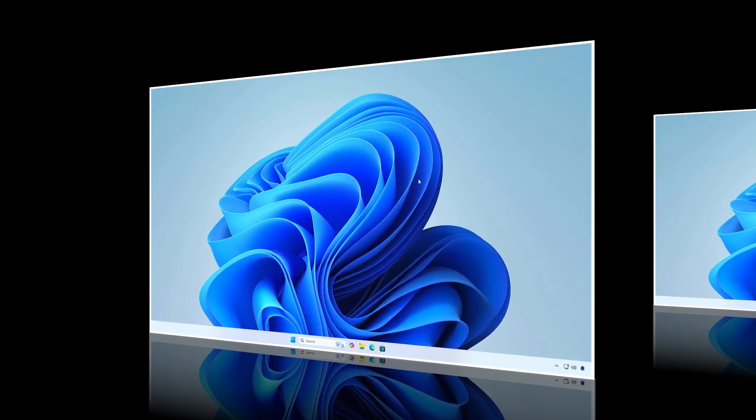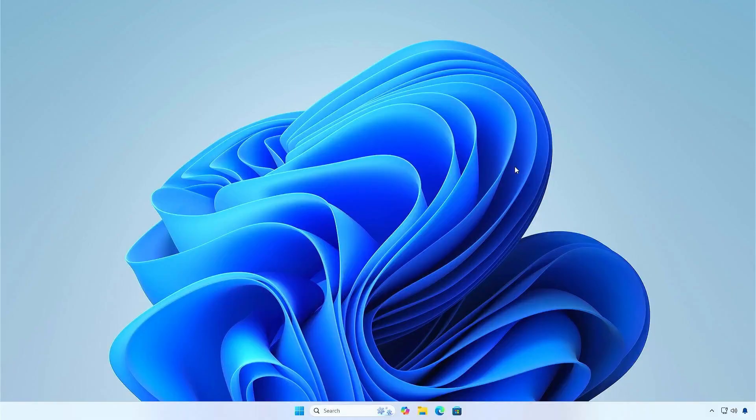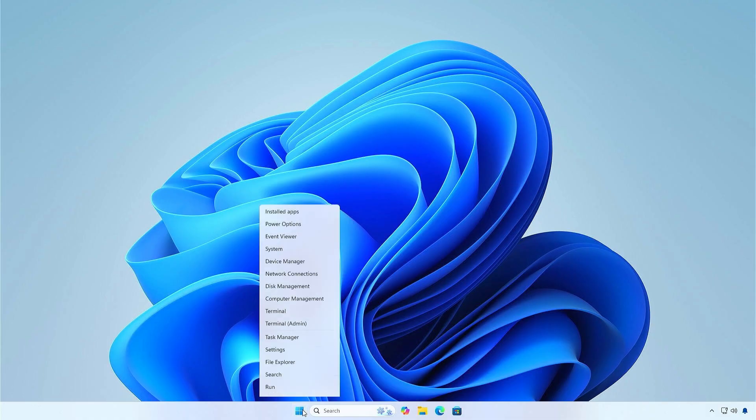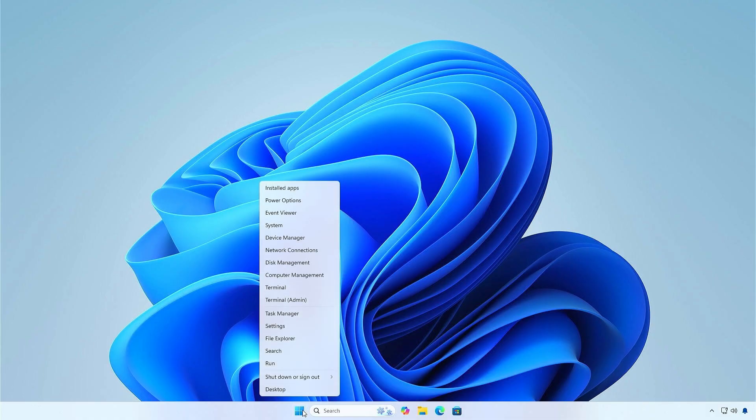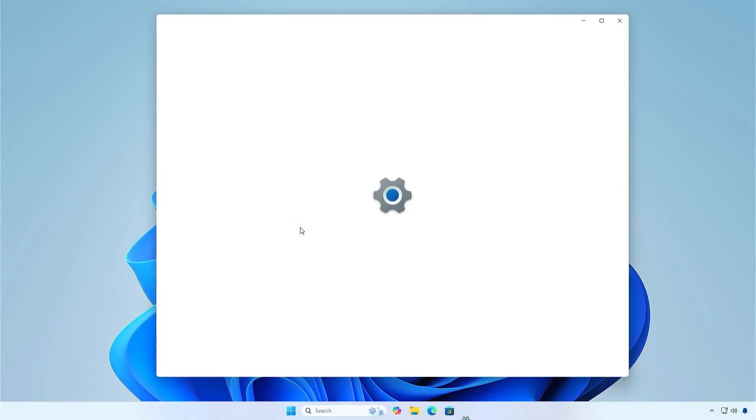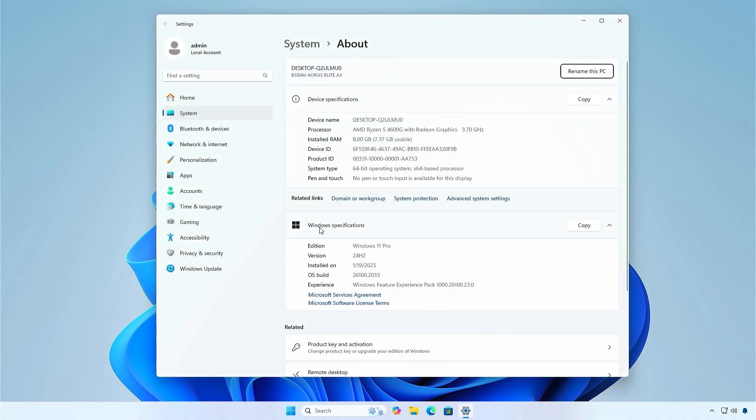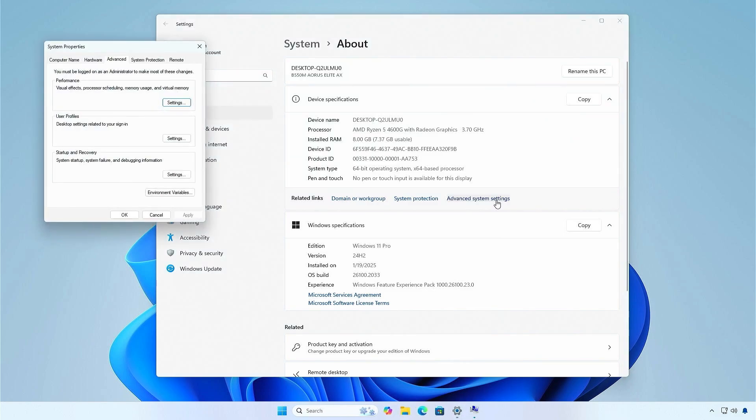The next method works on any edition of Windows 10 or 11. Right-click on the Windows Start icon and select System. In the Related Links section, click on Advanced System Settings.